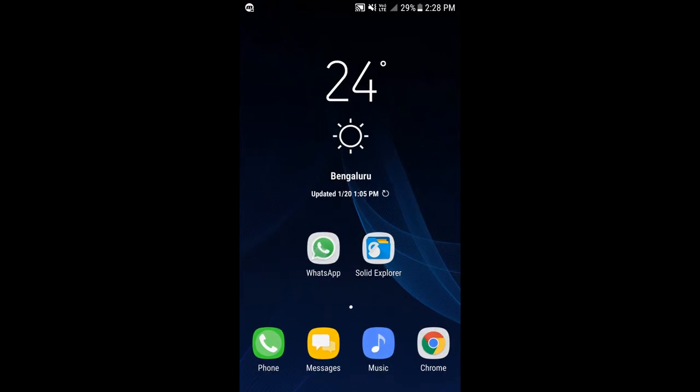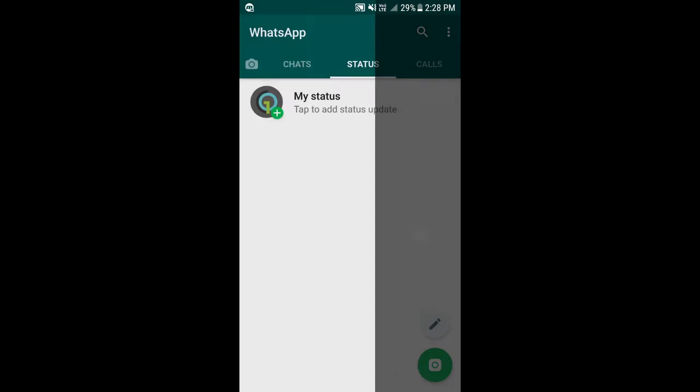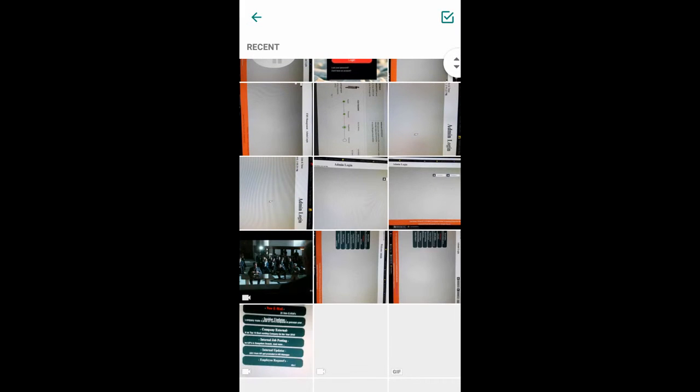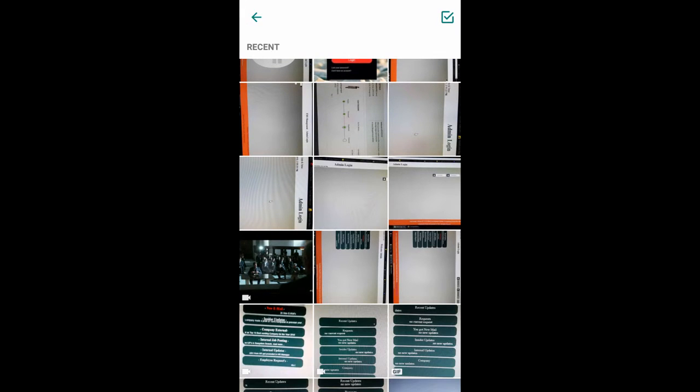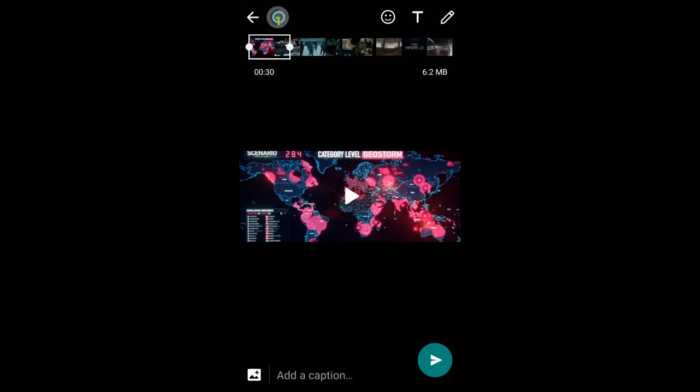Let me open WhatsApp, go to status and click on my status. Let me search a video which is more than 30 seconds. As you can see, I'm getting a pop-up saying that only the first 30 seconds will be updated.